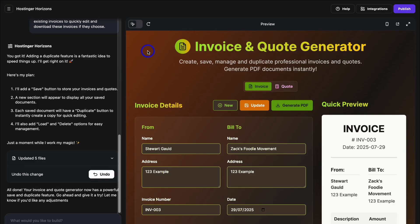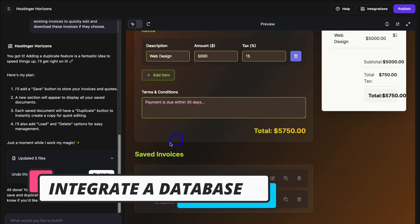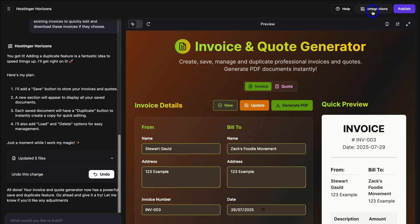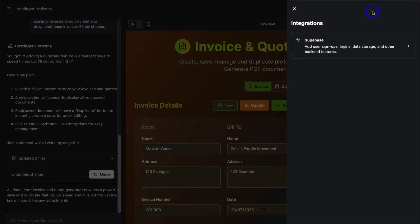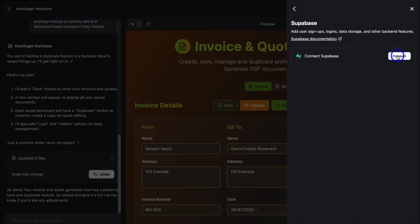Another important thing to mention with Hostinger Horizons is you do need to connect a third-party database if you want to capture and store information. For example, with our invoice and quote generator, we need to save invoices. So navigate over to Integrations — you'll see integrations here. Other integrations include Stripe, PayPal, Google AdSense, and more. Hostinger Horizons will be adding more integrations down the track. In order to connect a database, we need to integrate Supabase, and depending on the web app you want to create, you can add user signups, logins, data storage, and other backend features. Simply click here and click on Connect Supabase.